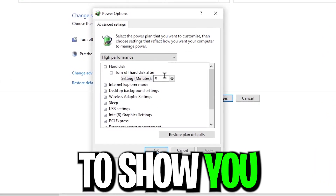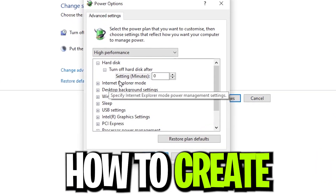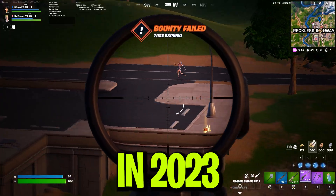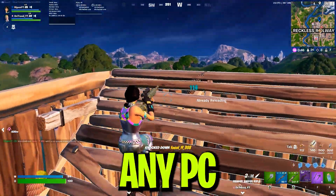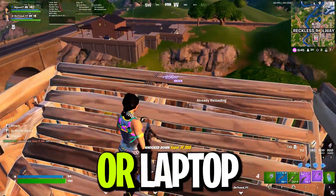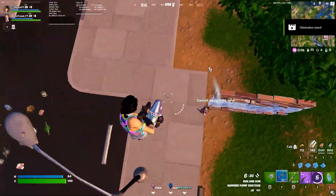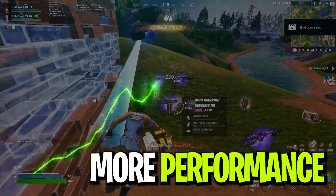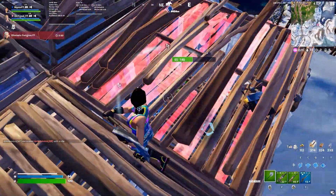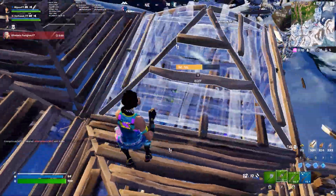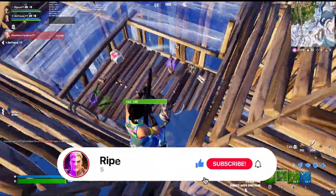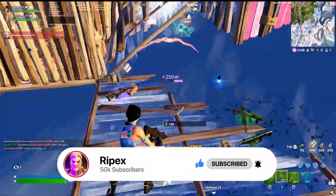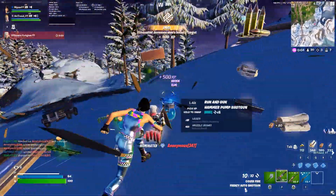In this video I'm going to show you how to create the best Windows power plan for gaming in 2023 for any PC or laptop. After editing this power plan you can get more performance and make your PC more responsive. Make sure to watch the whole video — if this is your first time here, please subscribe and drop a like.